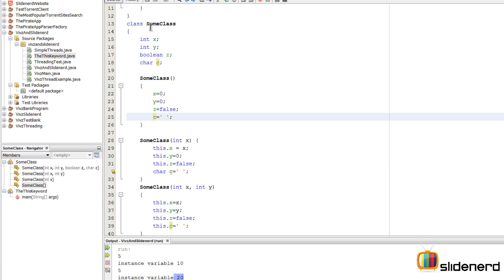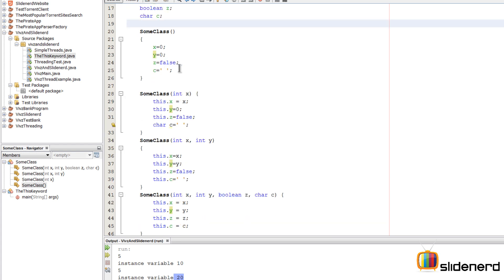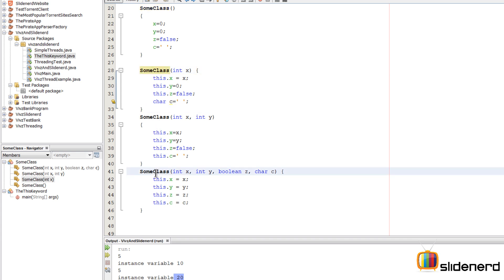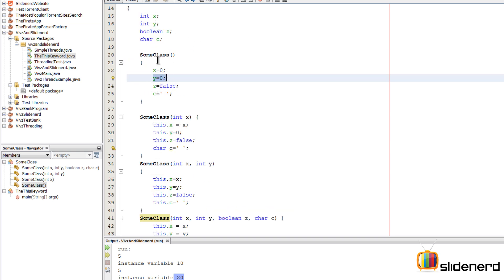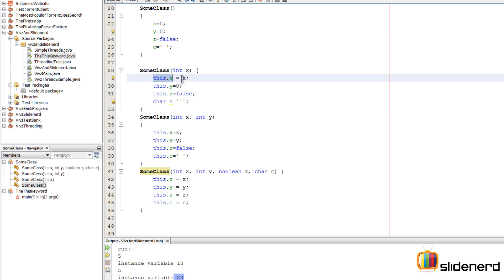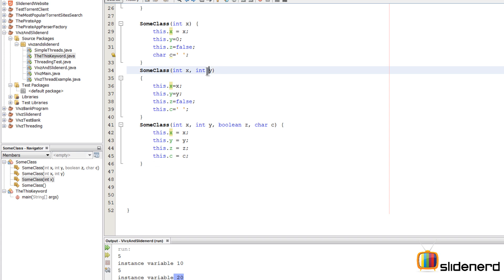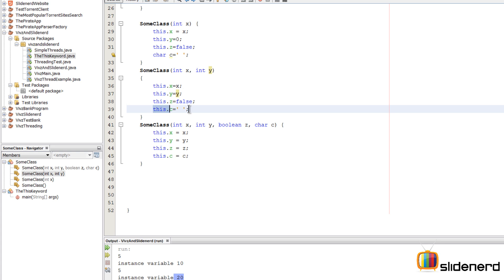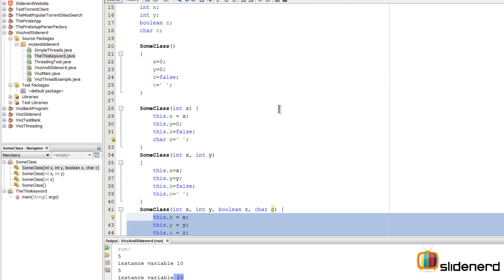Now let's take a look at constructor overloading and how it can be shortened using the 'this' keyword. Here is a modified version of SomeClass with instance variables int x, int y, boolean z, and char c. There are four constructors: the first takes no arguments and sets x=0, y=0, z=false, c=space. The second takes one argument and sets this.x=x while defaulting the others. The third takes int x and int y. The fourth takes all four parameters.